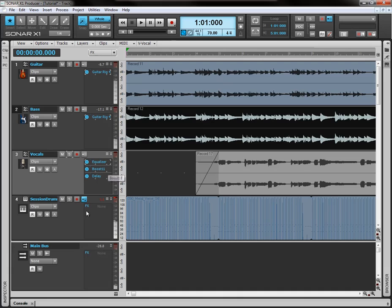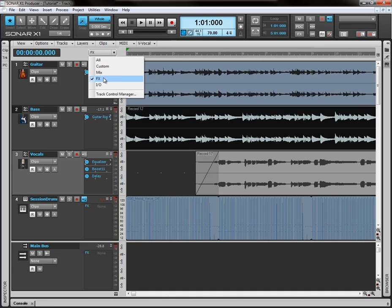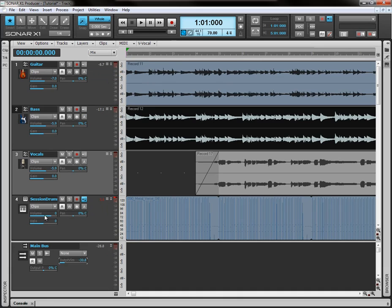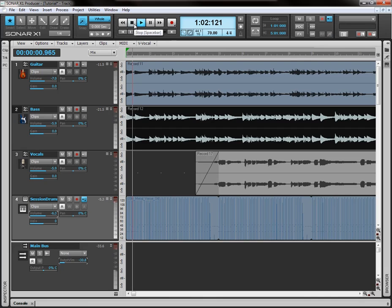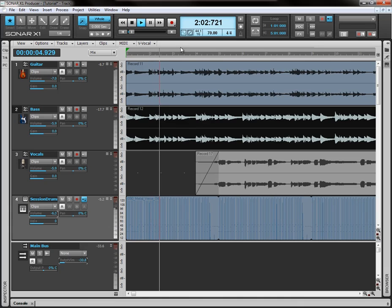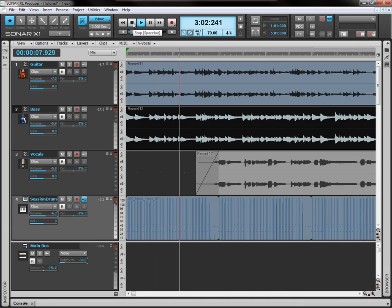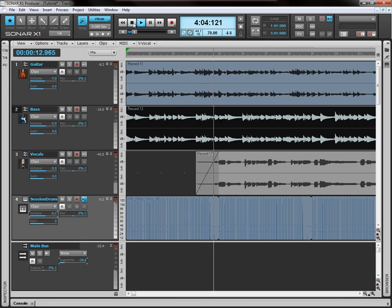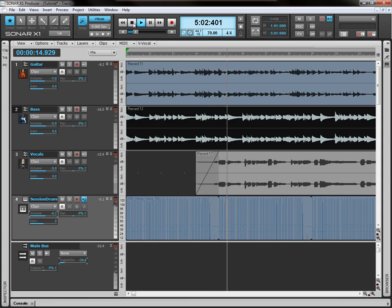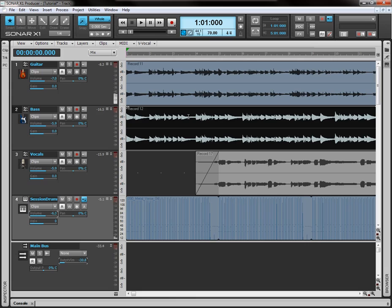Drums may be a little loud. We can knock these down. Listen again. Yeah, I think that's sounding good. I think we're ready now to proceed on to the mixing stage. I'll see you then.